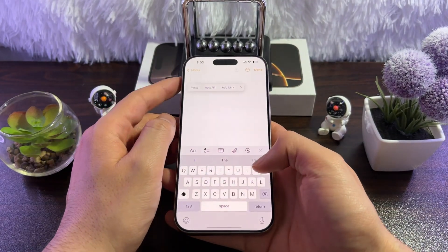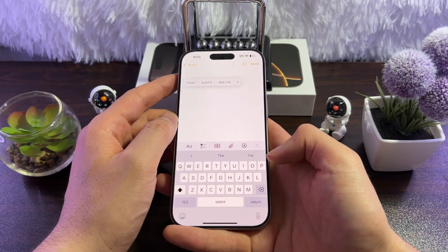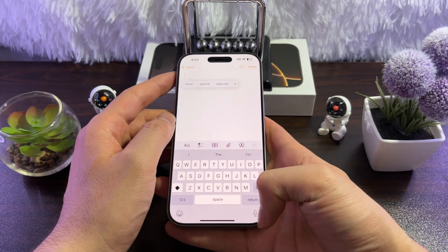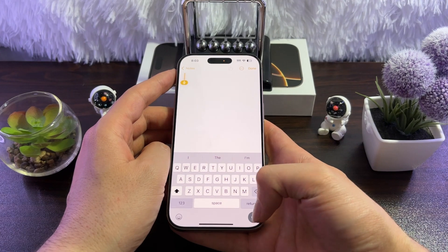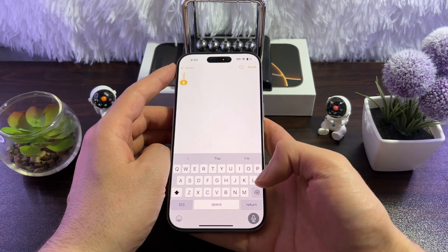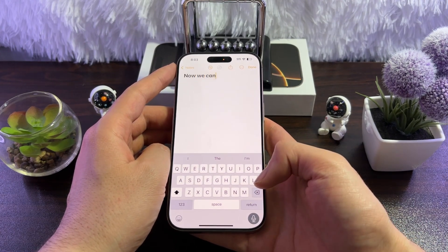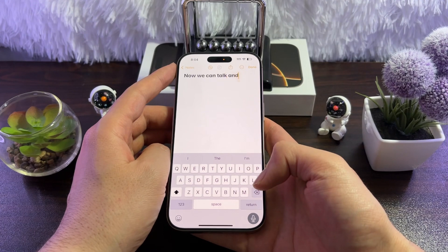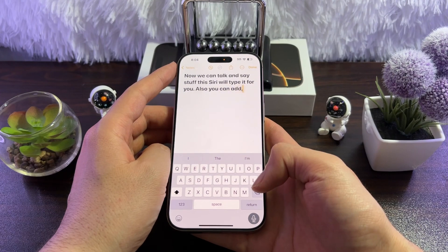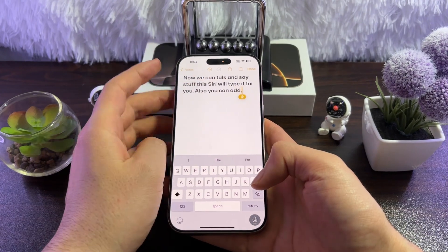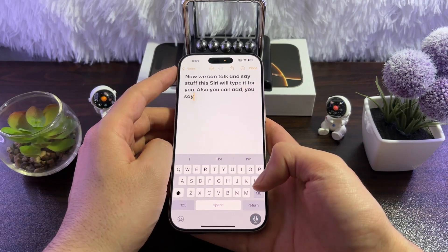Now just open an app like Notes. Here you will have a microphone icon — simply tap on it. Now you can talk and say stuff, and Siri will type it for you. You can also say commands like 'comma' and you'll see it added. You can also say 'next paragraph' to move to a new line.